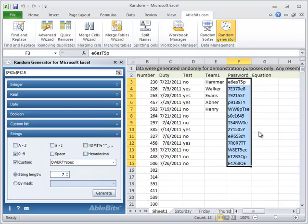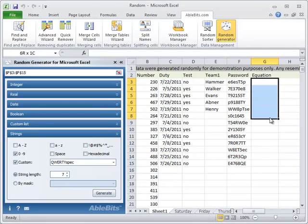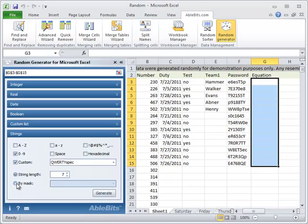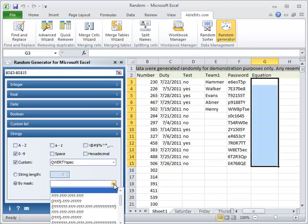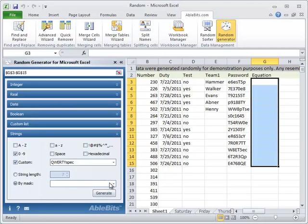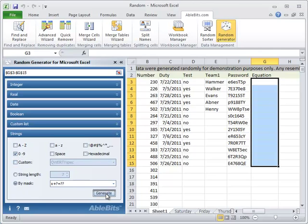Or you can define any pattern using this option by a mask. To do this, click the radio button here and enter your pattern. A question mark stands for one character. You can see and choose one of the default templates if you click the down arrow next to the option. Or you can enter yours. Like x plus we put in a question mark for any number equals any number we put in two question marks. And click on the generate button.